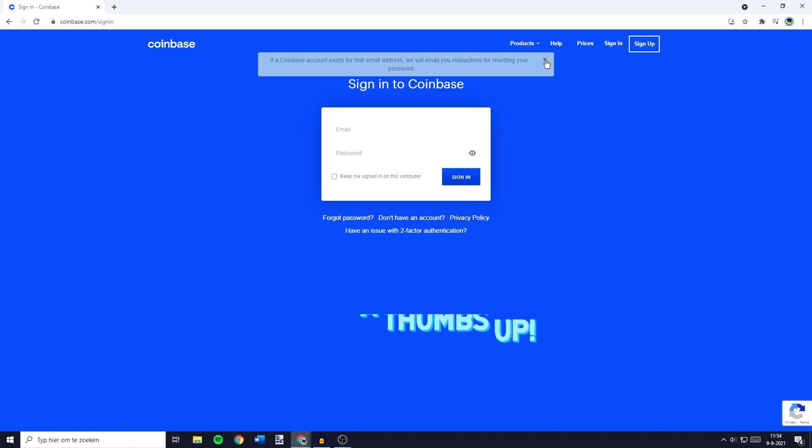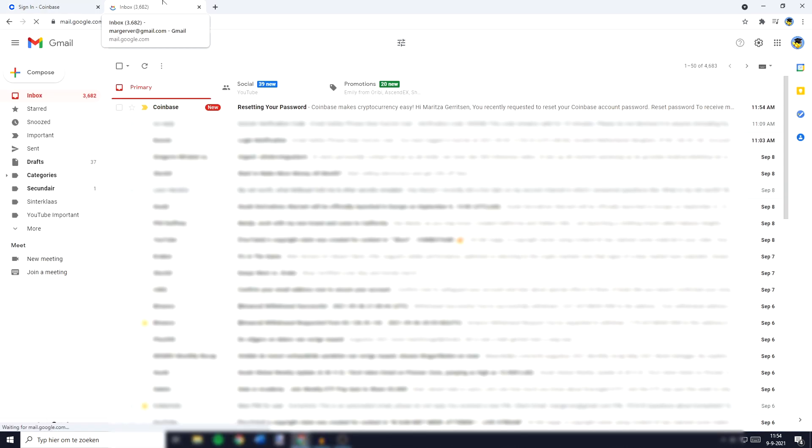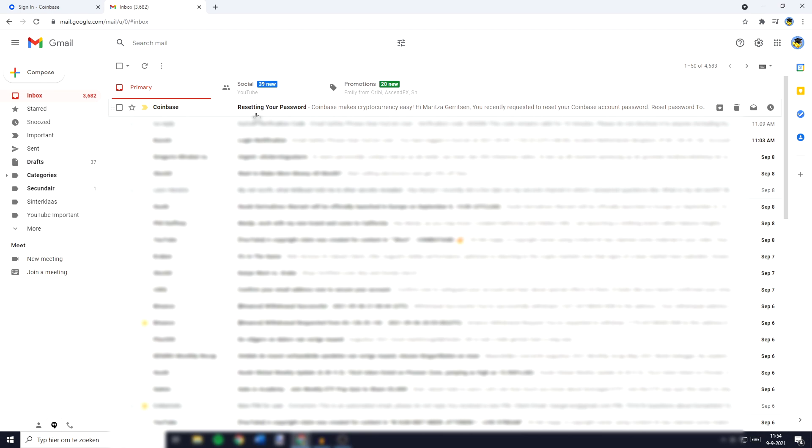So you need to go over to your email and you will then see that you have received a new Coinbase email called resetting your password.